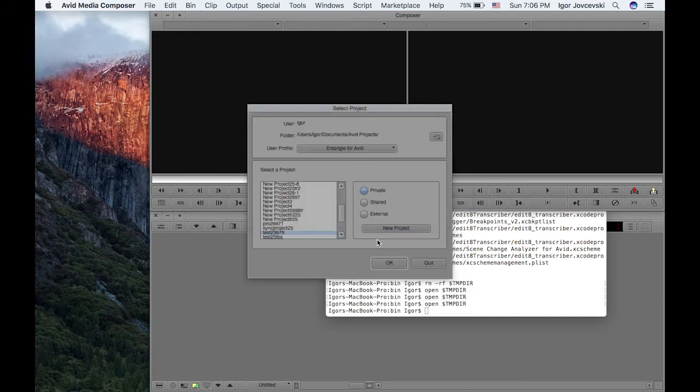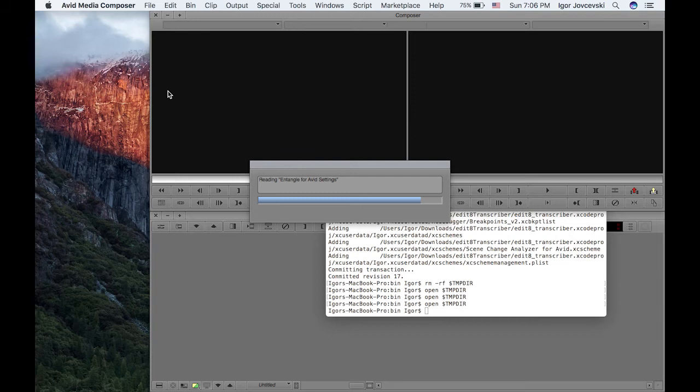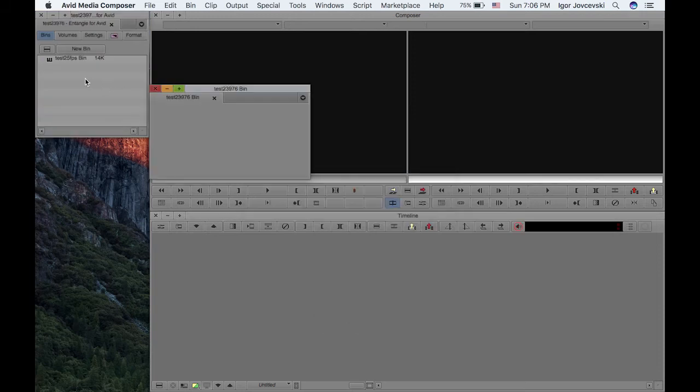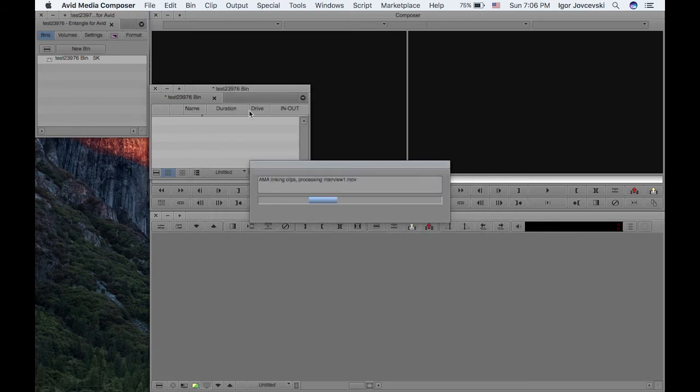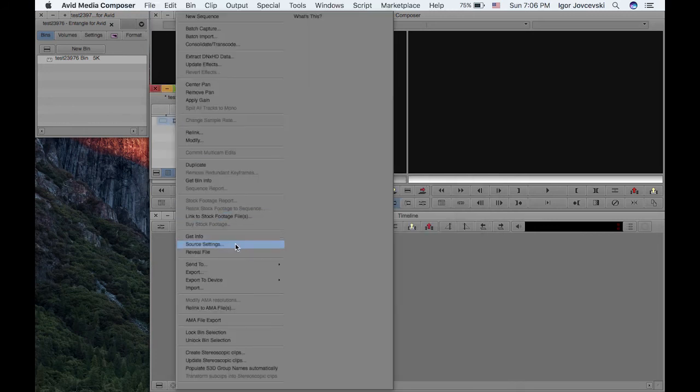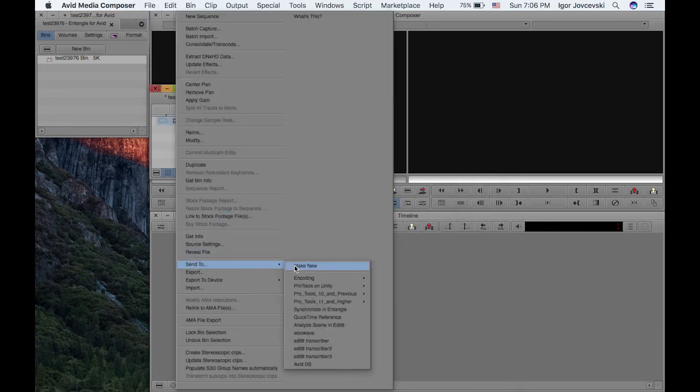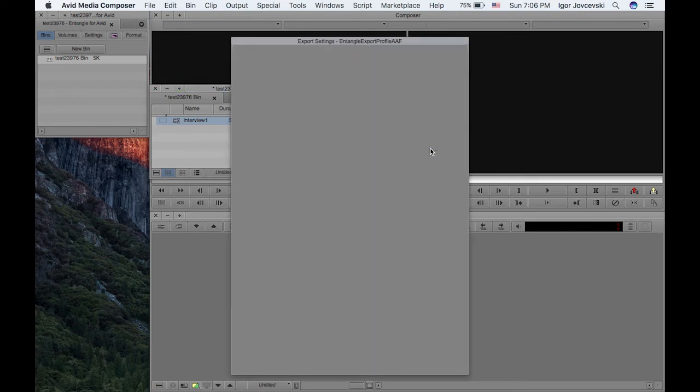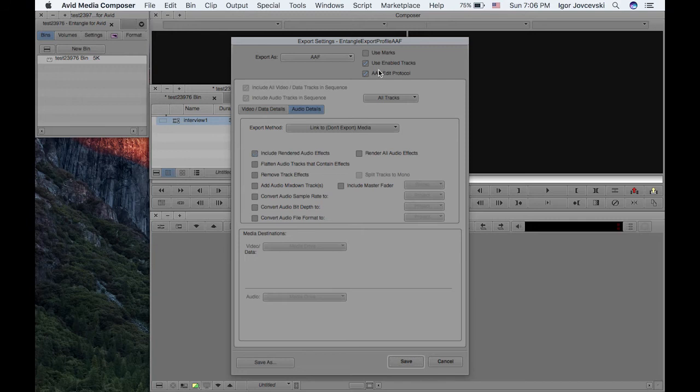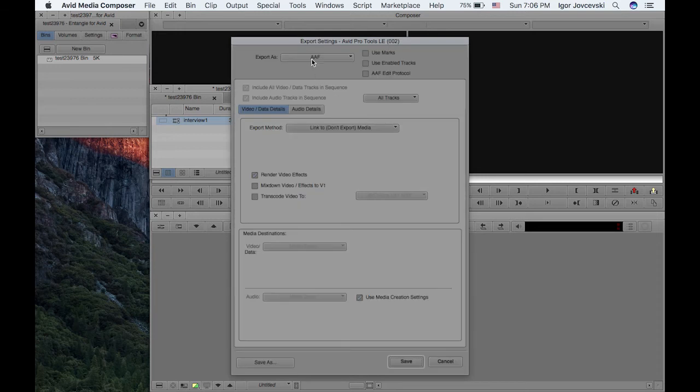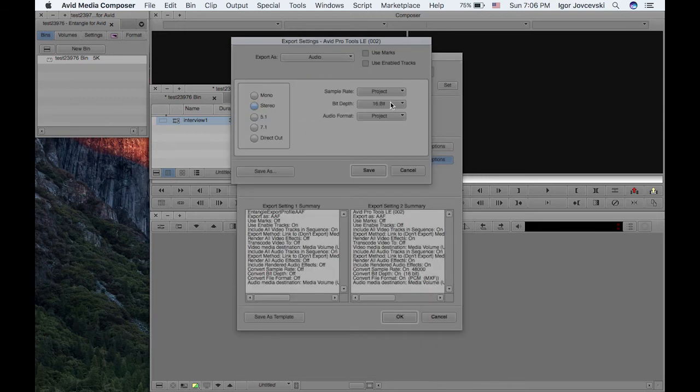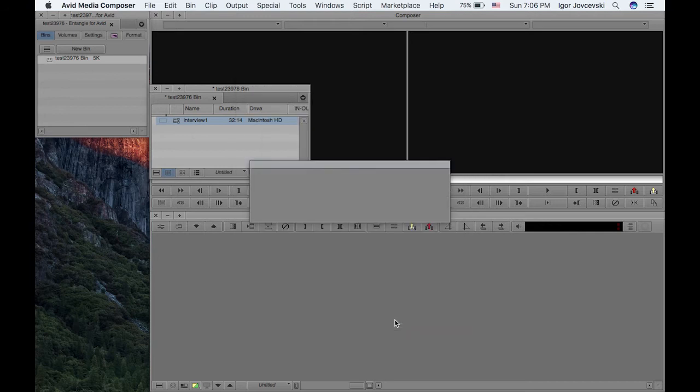I'll select one of those here, click OK and I'll do the same thing again. Just link to AMA, take the interview and send to edit transcriber. I'll just double check whether this is OK, uncheck this one and create the audio profile over here. OK, so I'll click on the OK button now.